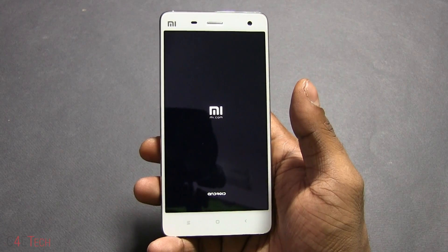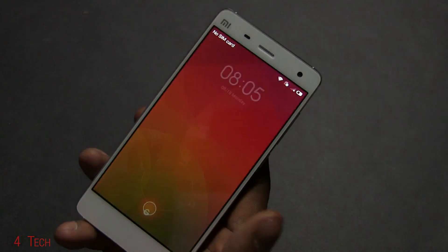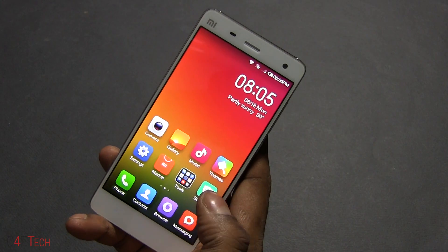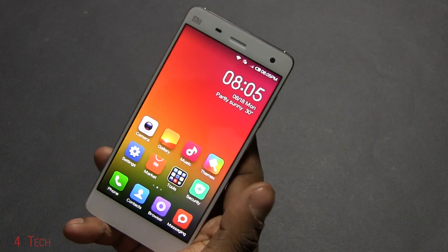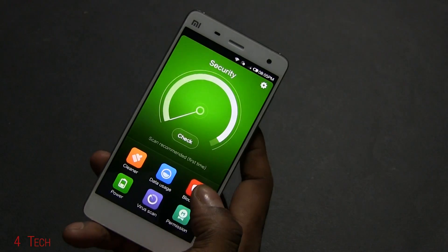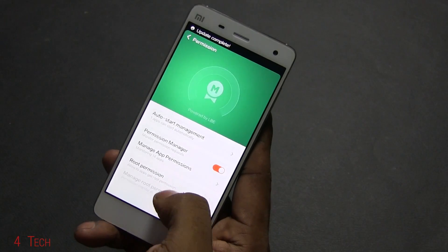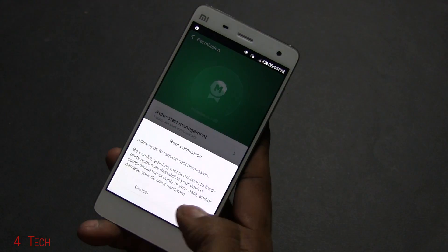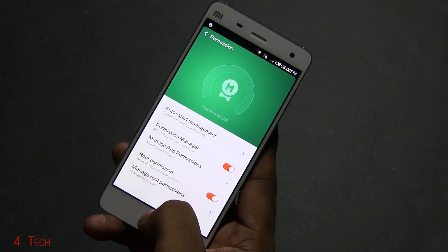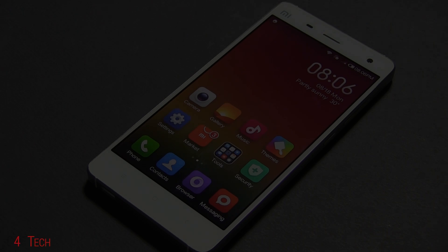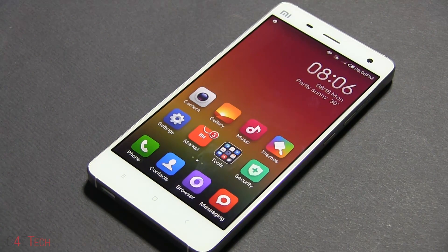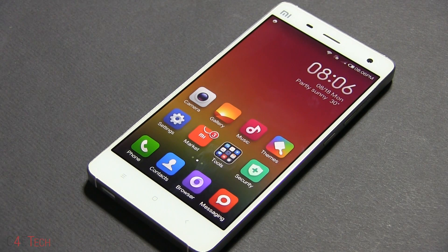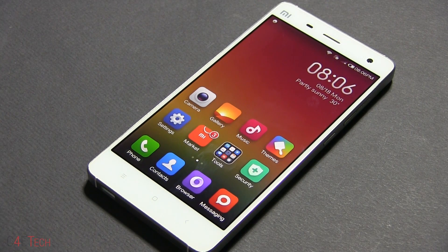We're back up — all my data is still there, no force closes. Going into Security, under Permissions, we now have the option to enable root access. The Mi 4 now has root access. If you want to unroot and go back to the stable ROM, just download the stable ROM from the same link, rename it to update.zip, and follow the same procedure — you'll lose root access and get back to the stable variant.